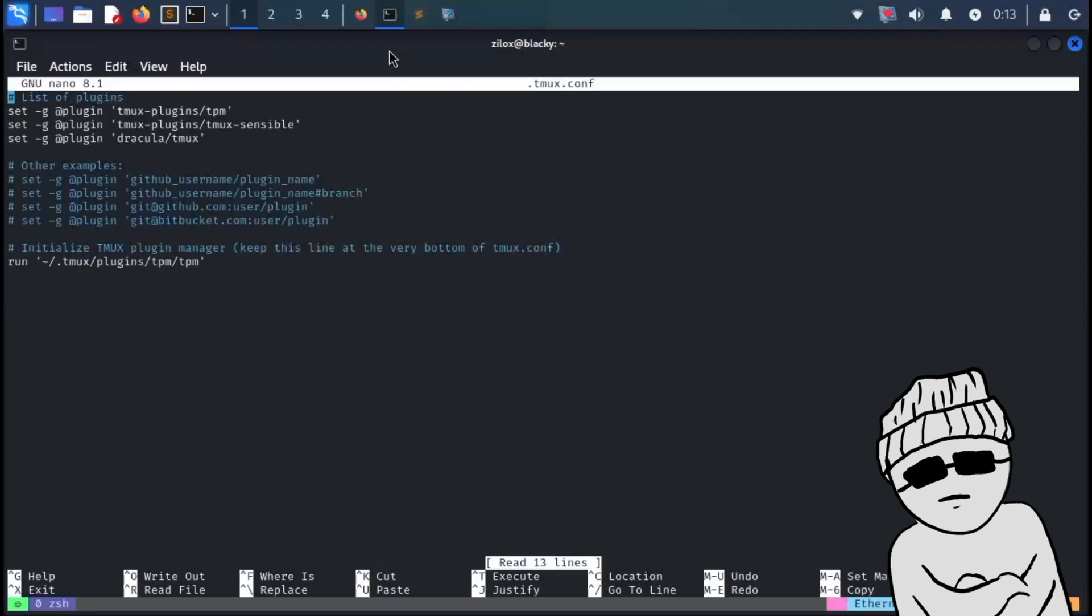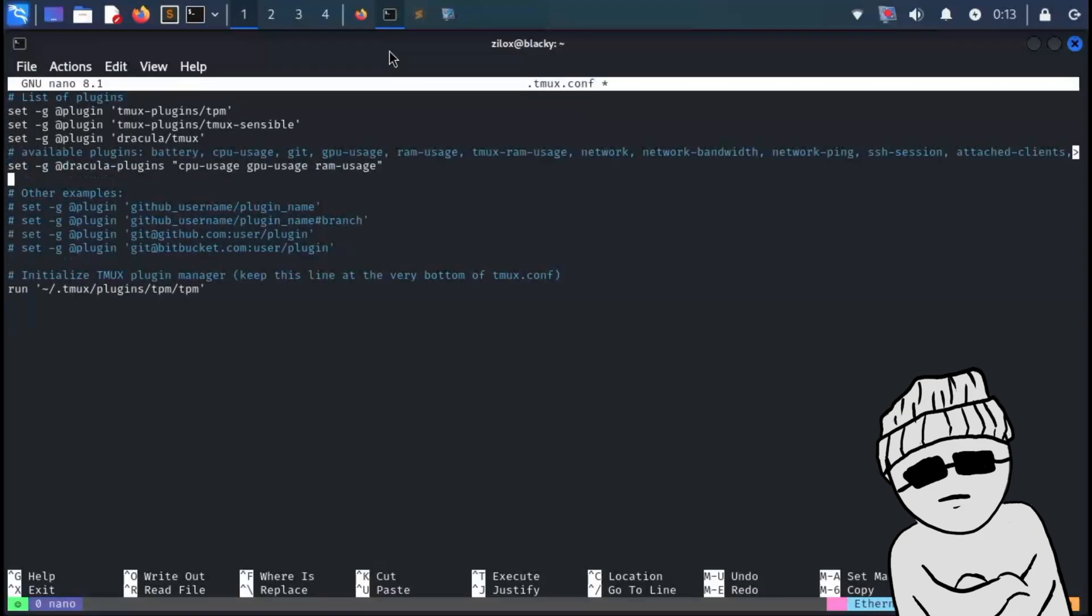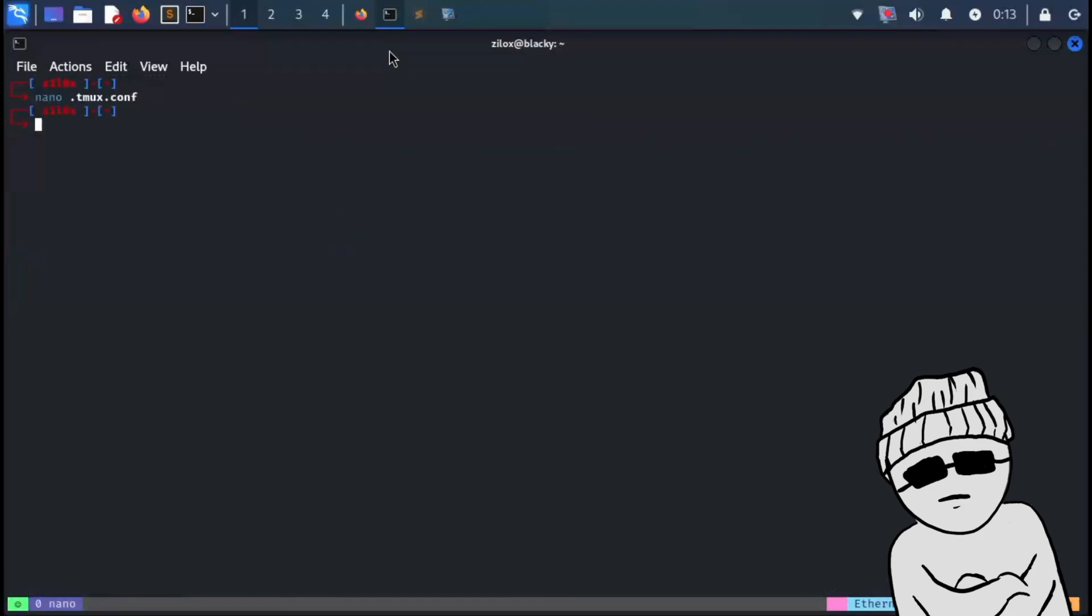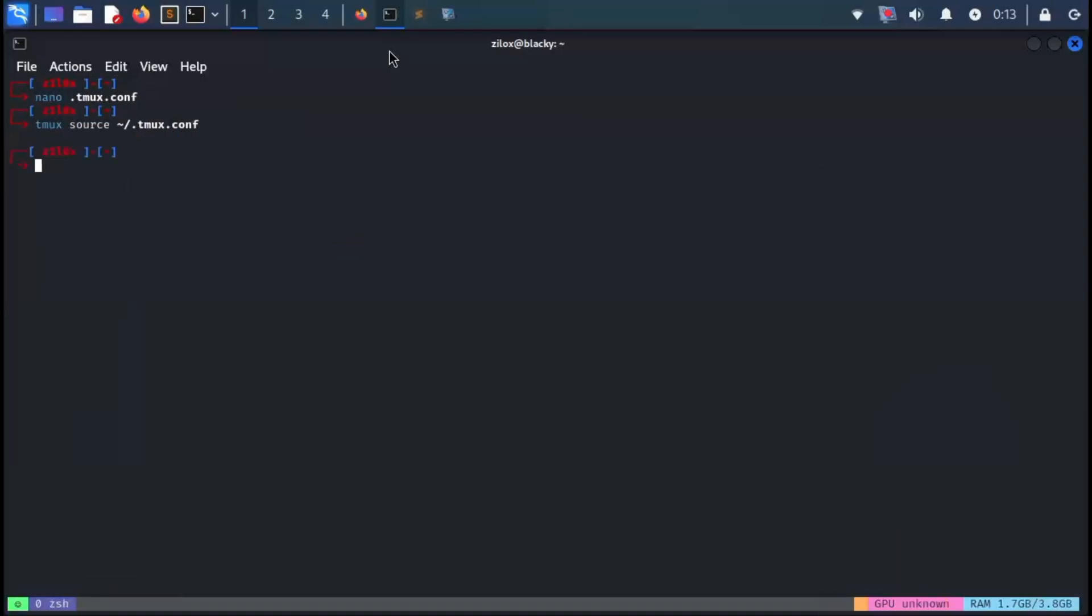After copying, open the tmux configuration file again and paste it right before the last line, then save and exit. After that, type the following command in your tmux session and you will see that the custom configurations have been applied. You can explore other configurations on your own.